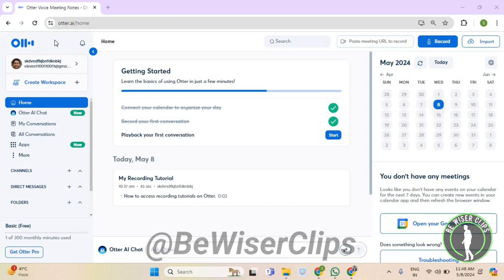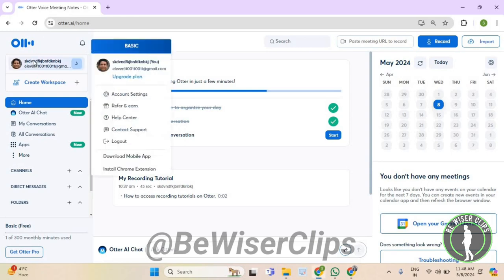First of all, you will need to log into your account on otter.ai. Now select your name, which is on your top left corner. Now select account settings.